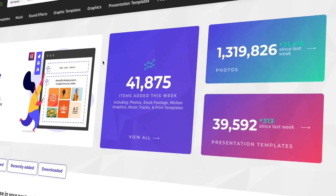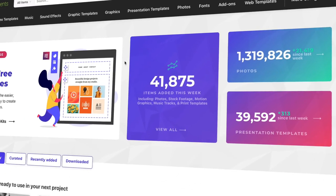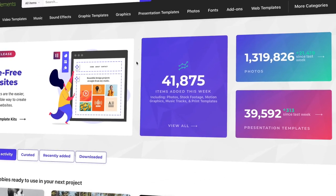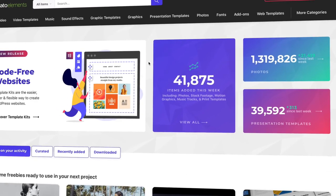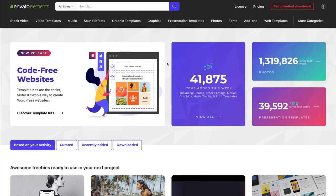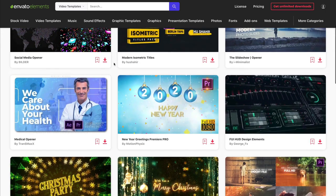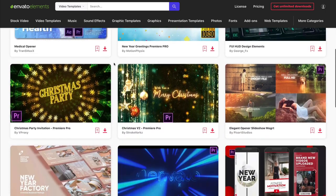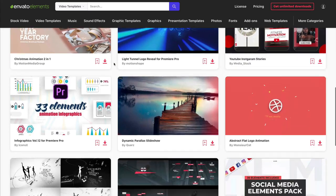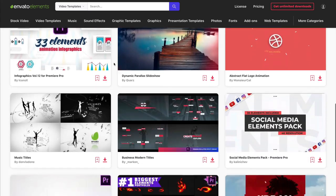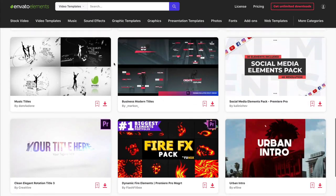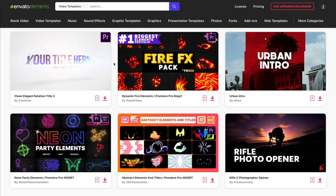The best source for simple project templates is Envato Elements. No other source gives you so many options for a flat rate. With just one subscription, you unlock millions of assets in the Elements library, including the best project templates for Adobe Premiere Pro. These are the best way to build out your capabilities so that you have what you need when you're working to finish a project.